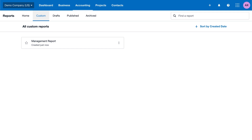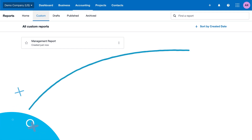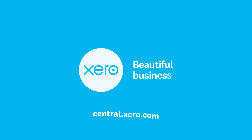Easy. Just some of the ways our management report makes running your business more beautiful. For more information, visit Xero Central.